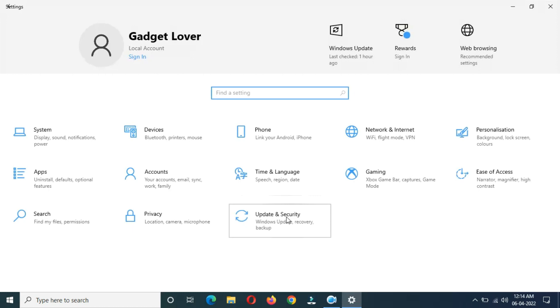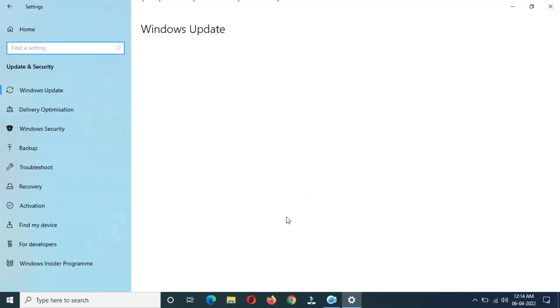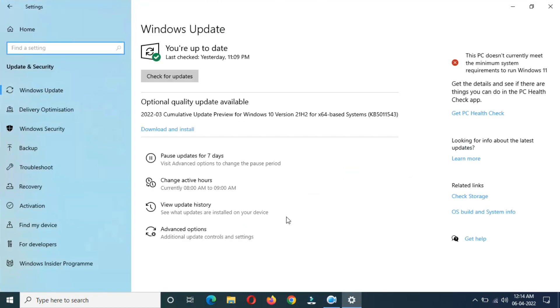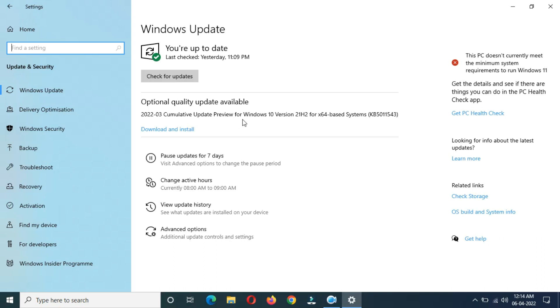You can see the optional quality update available. This is 2020-03 Cumulative Update Preview for Windows 10 version 21H2 for x64-based systems KB5011543. The size of this update is 661 MB.